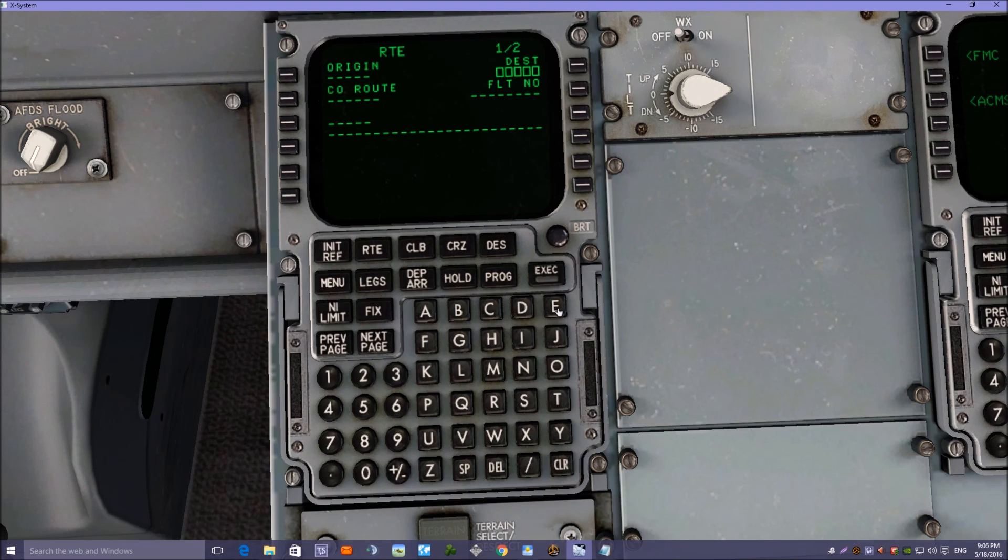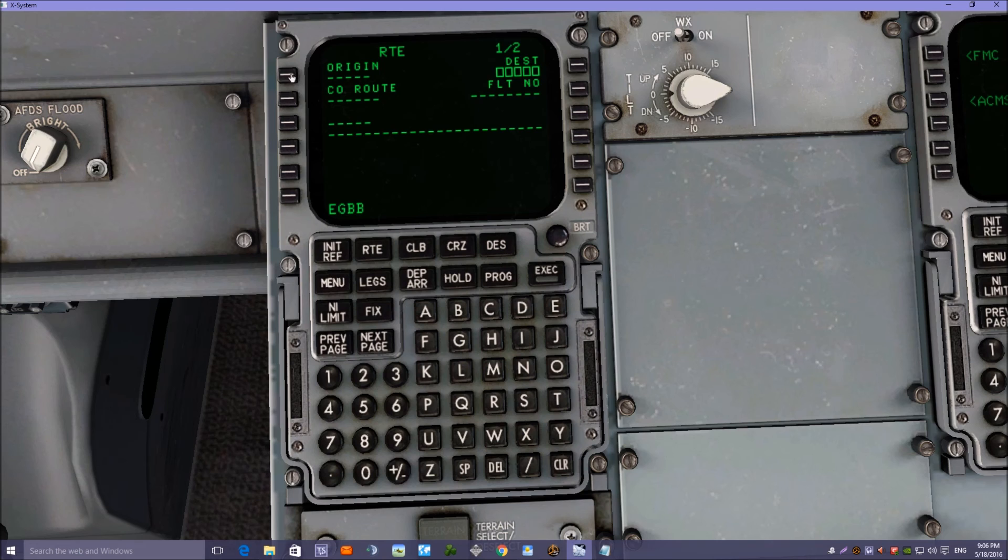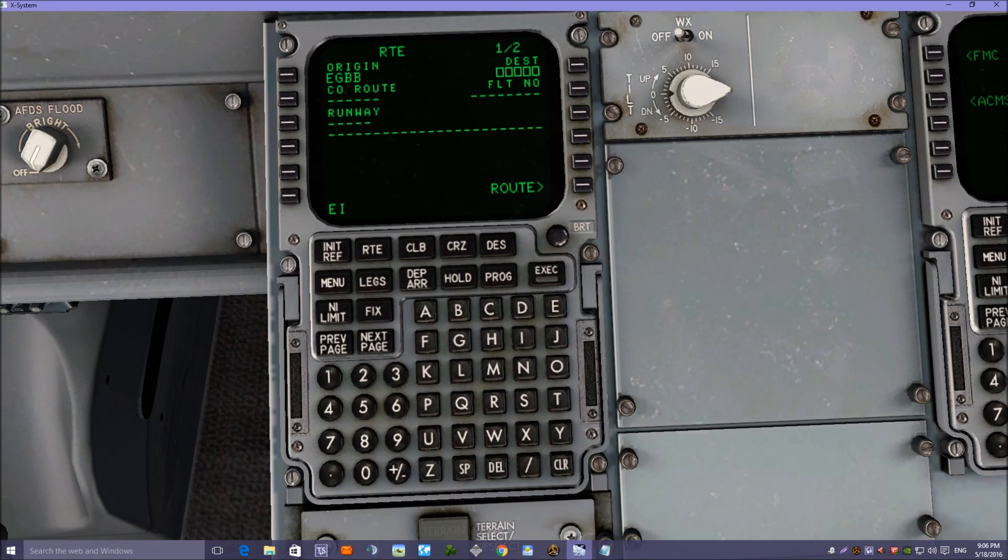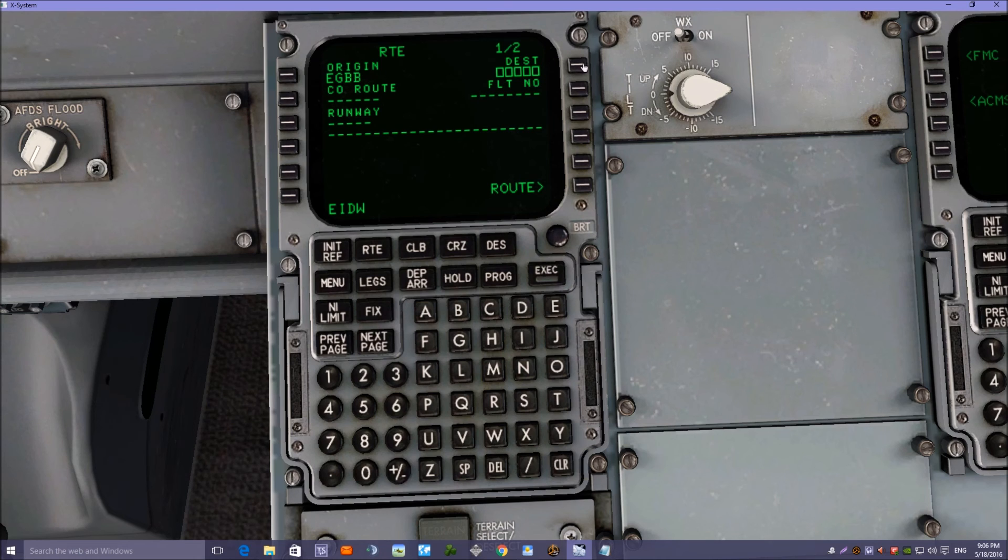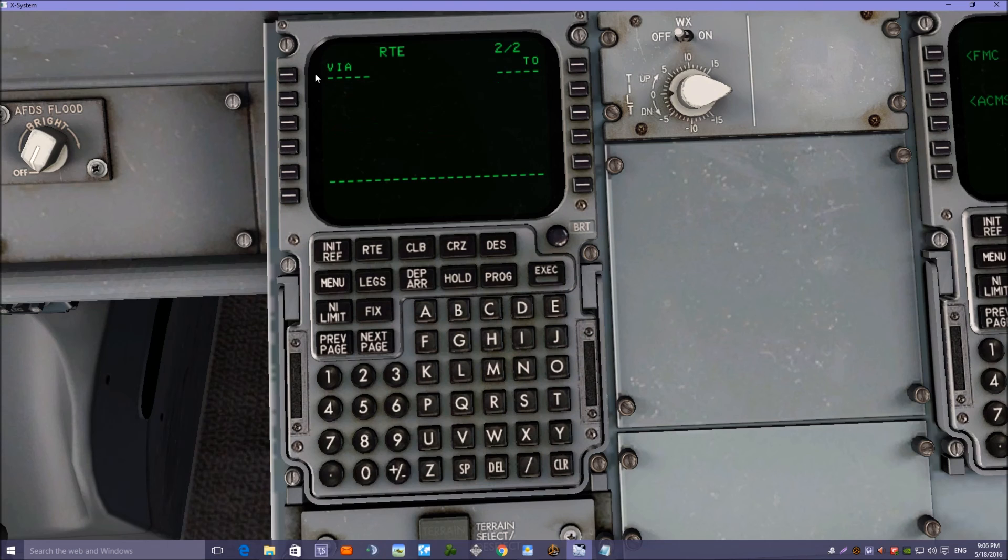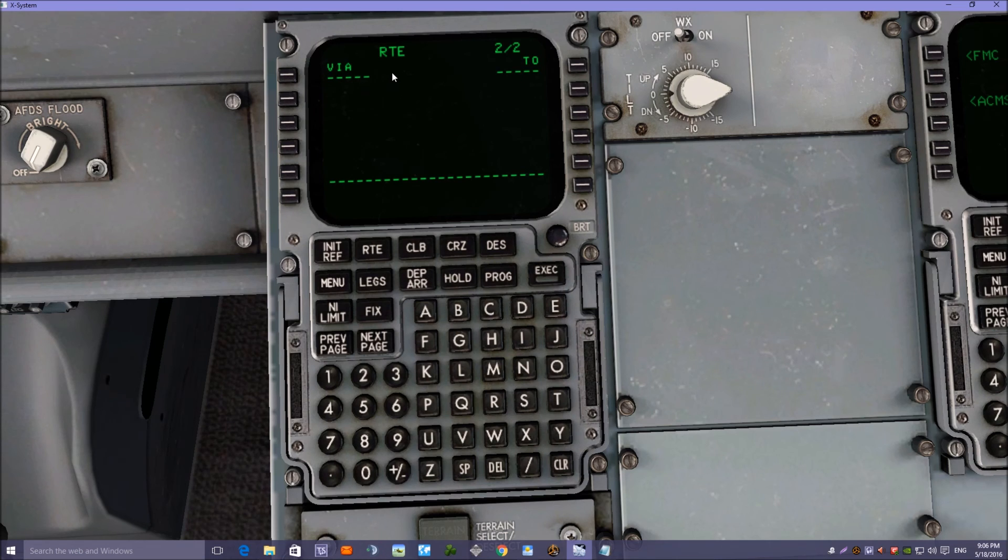So first of all we'll put in EGBB Birmingham, and we're going to EIDW Dublin in Ireland. Now we'll click on the route button and we can put the rest of the information in for the route to Dublin.